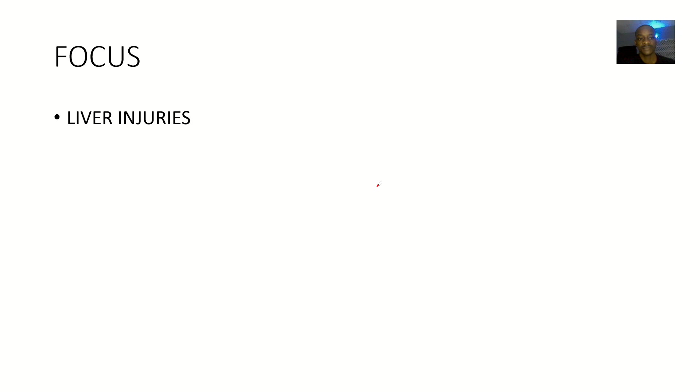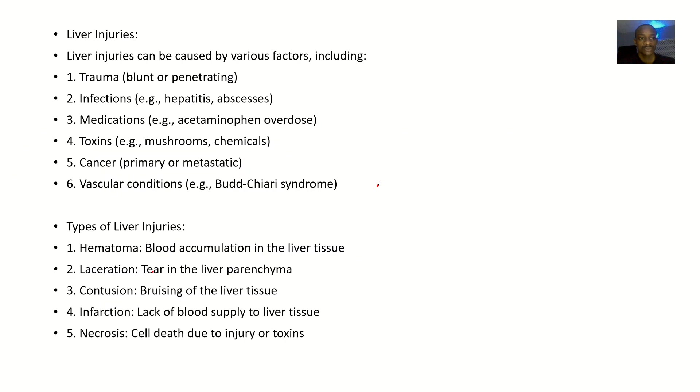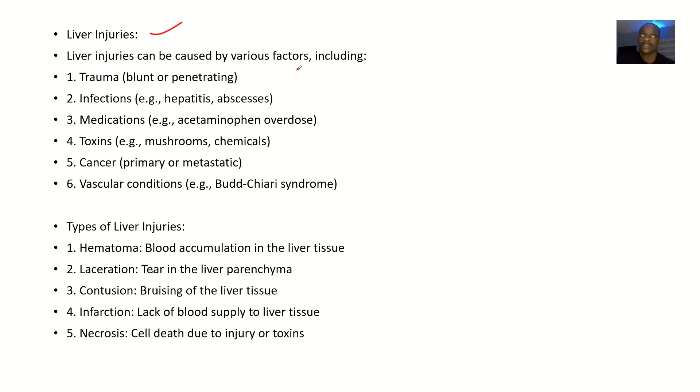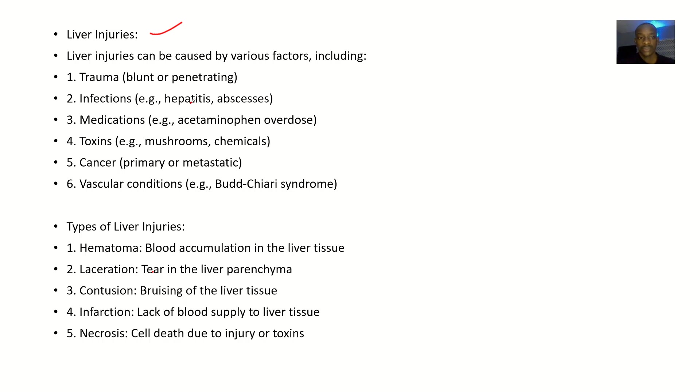Liver injuries can be caused by various factors. One of these factors include trauma, and this trauma could be blunt - meaning it's not penetrating, there's no wound, just swelling - or penetrating.